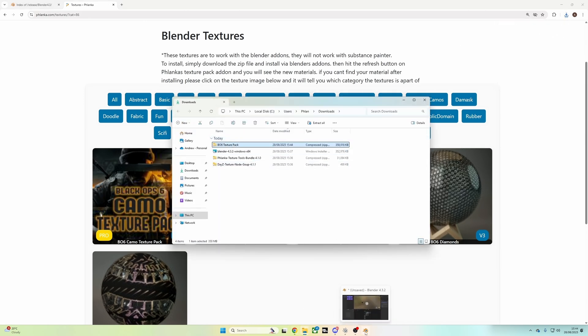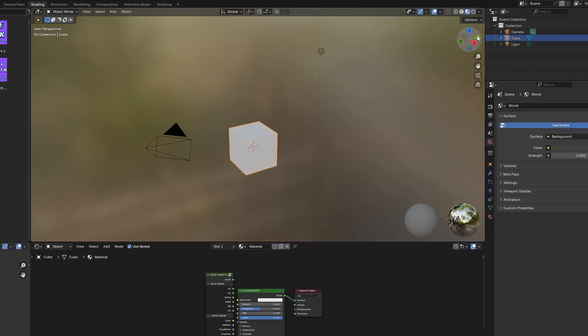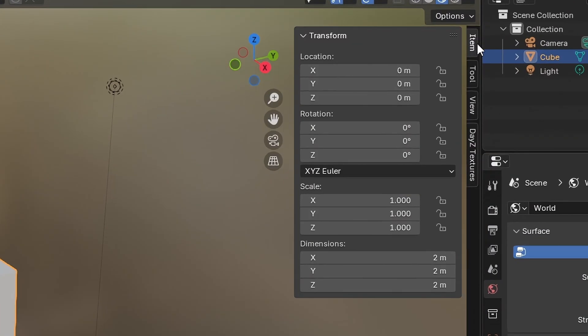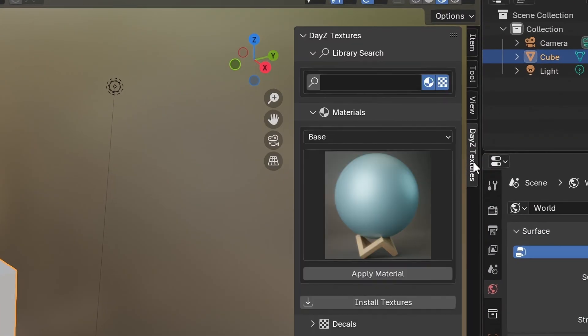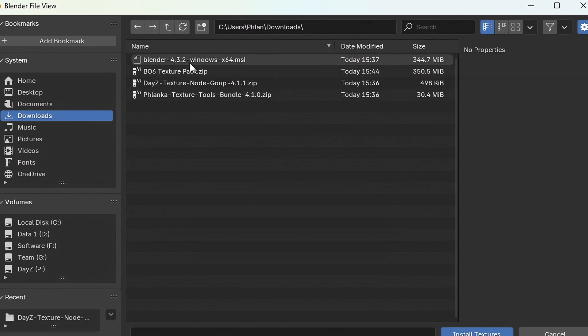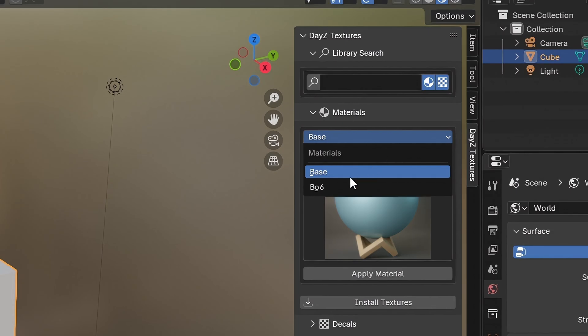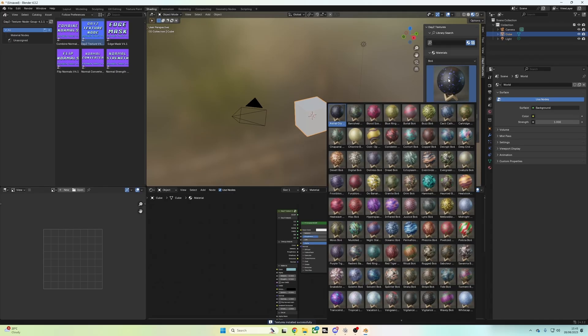So go to Blender. And up in this 3D viewport window, you click on this little arrow again, Daisy Textures, and Install Textures. And you just find that zip file. And give it a moment, let it install, because there's quite a few textures in this pack. But there you have your Black Ops 6.